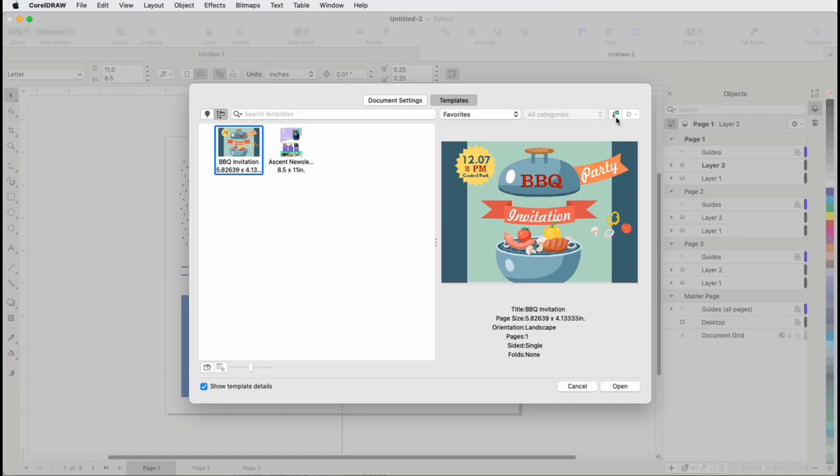This opens the store, where a selection of templates is available for free and for purchase.